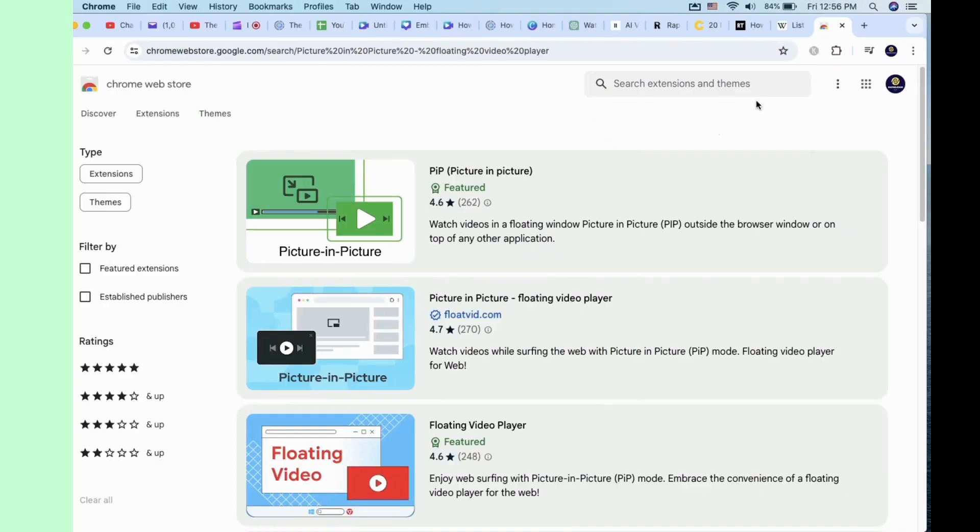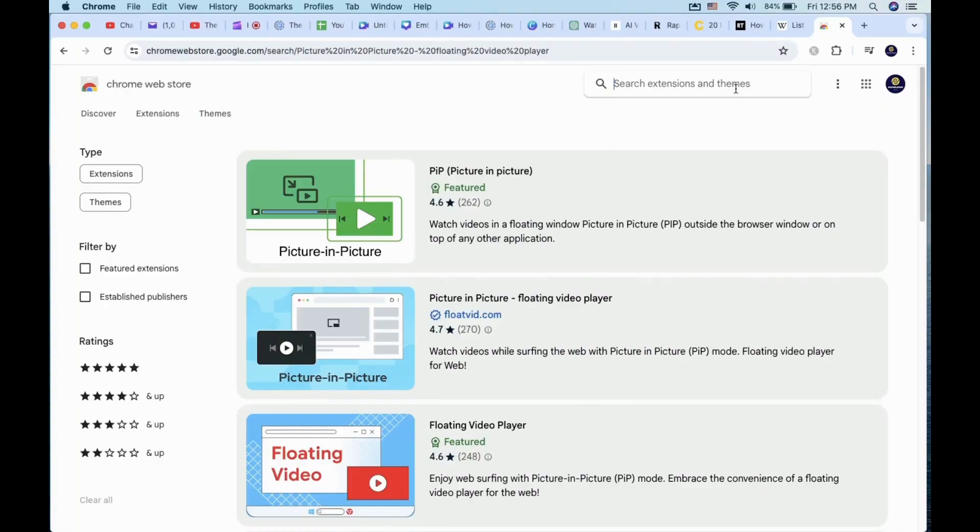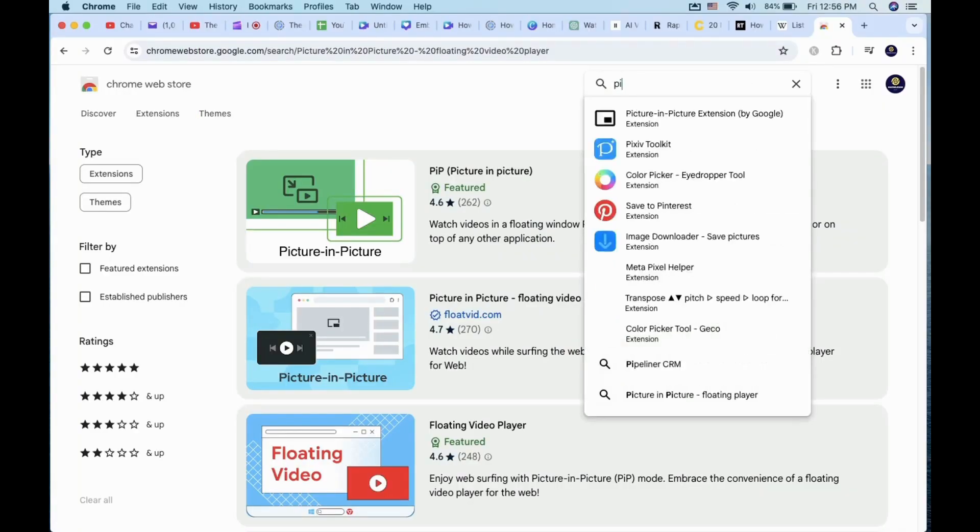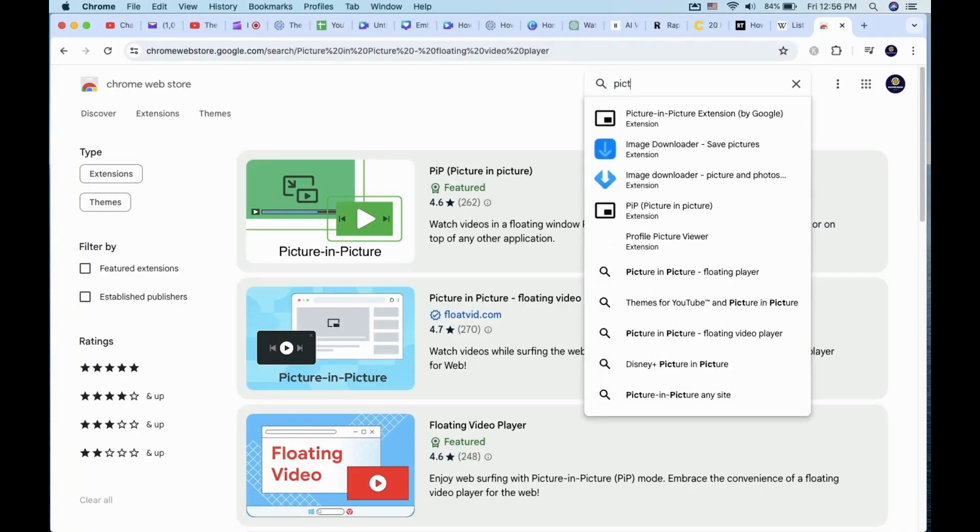If you do not have the Picture-in-Picture option, go to Google Chrome Web Store and search for Picture-in-Picture by Google Extension.